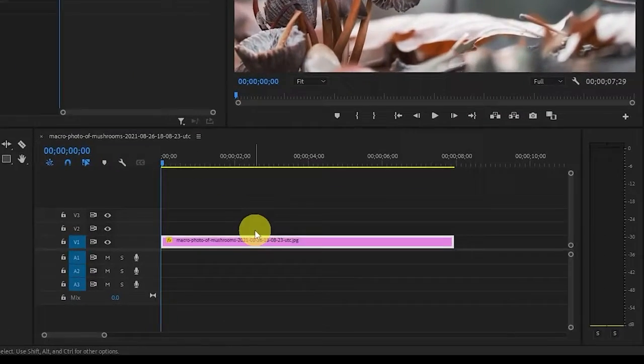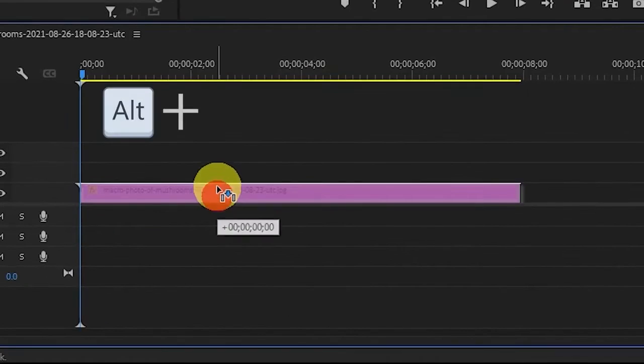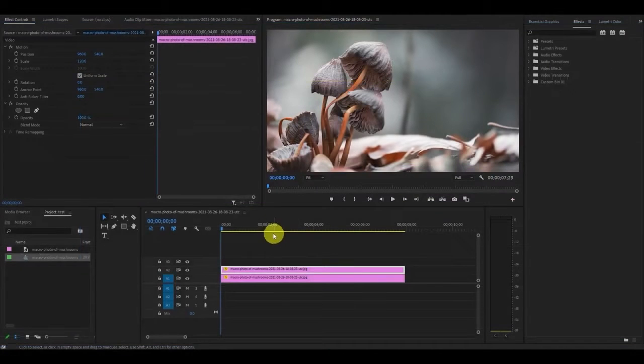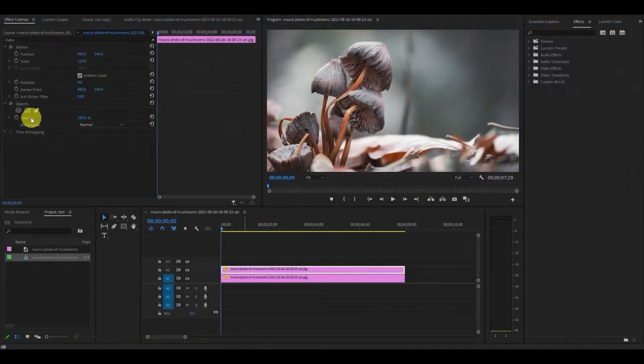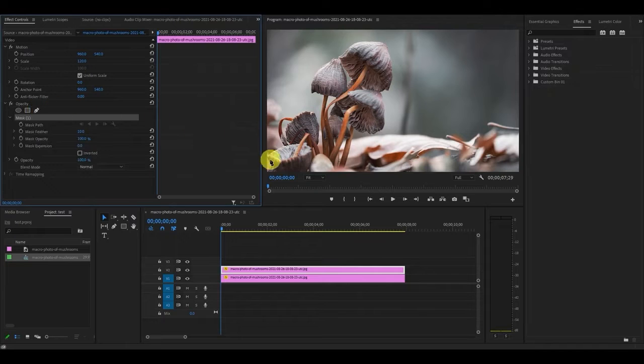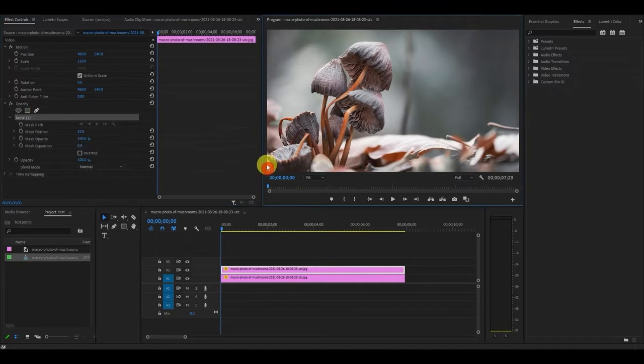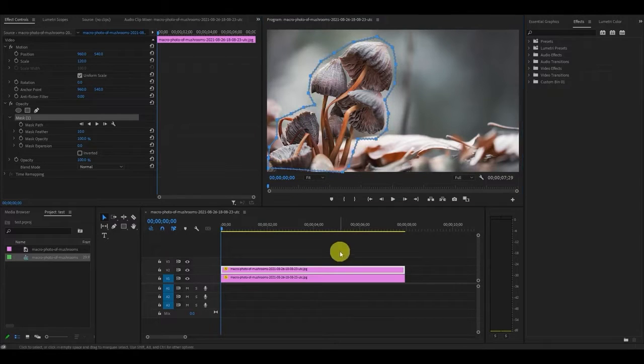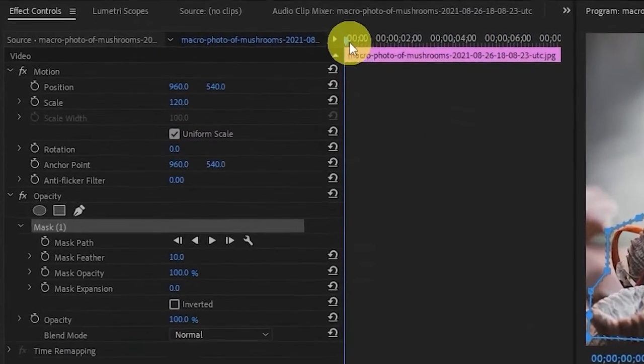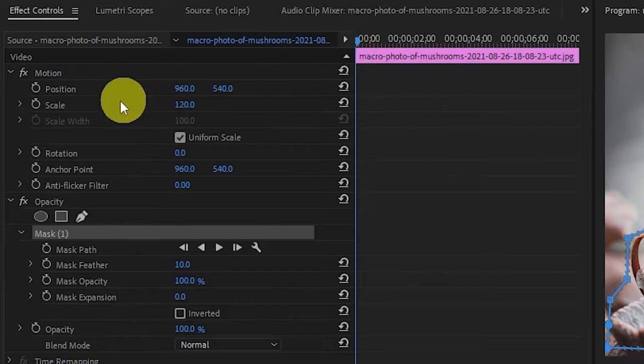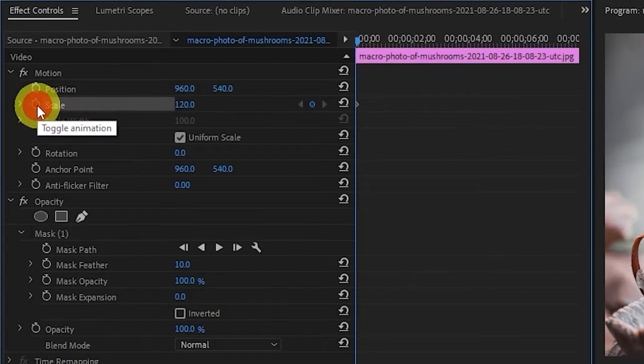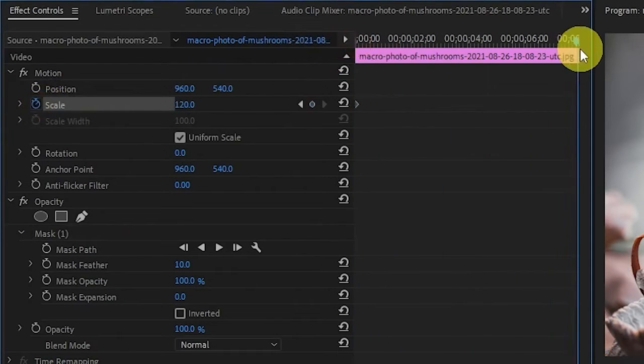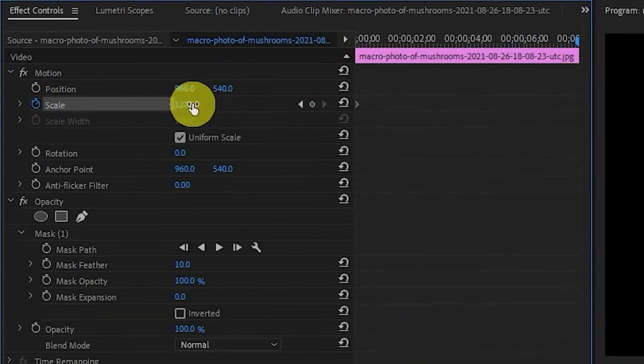Now duplicate your image by holding alt and clicking and dragging above. Highlight the duplicated image and go over to opacity, click the pen tool and start tracing around the image in the foreground until you go all the way around and click back to the start to complete the trace. Now make sure you're at the start of the image on the timeline and click the scale stopwatch icon and move the slider to the end of the image and change the value to 140.